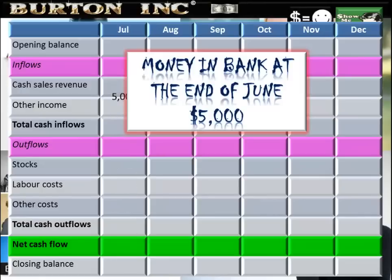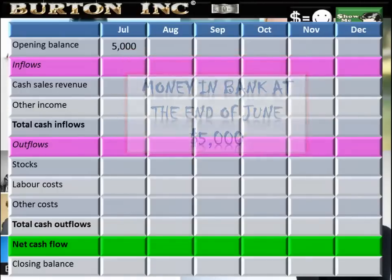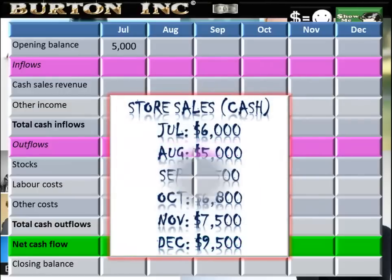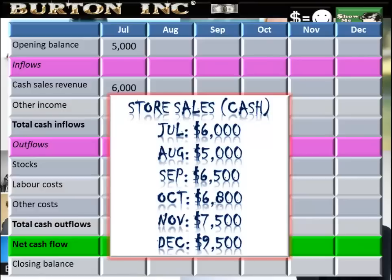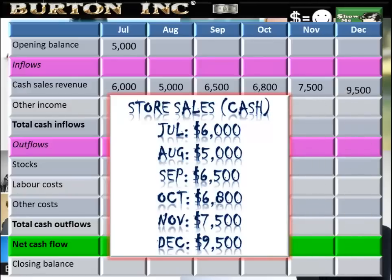We next need to identify the types of inflows from the information given in our exam questions and plug those into our table. Cash sales revenue from July through to December — we're selling significant amounts each month. Cash sales revenue: July $6,000, August $5,000, September $6,500, October $6,800, November $7,500, and December a whopping $9,500.